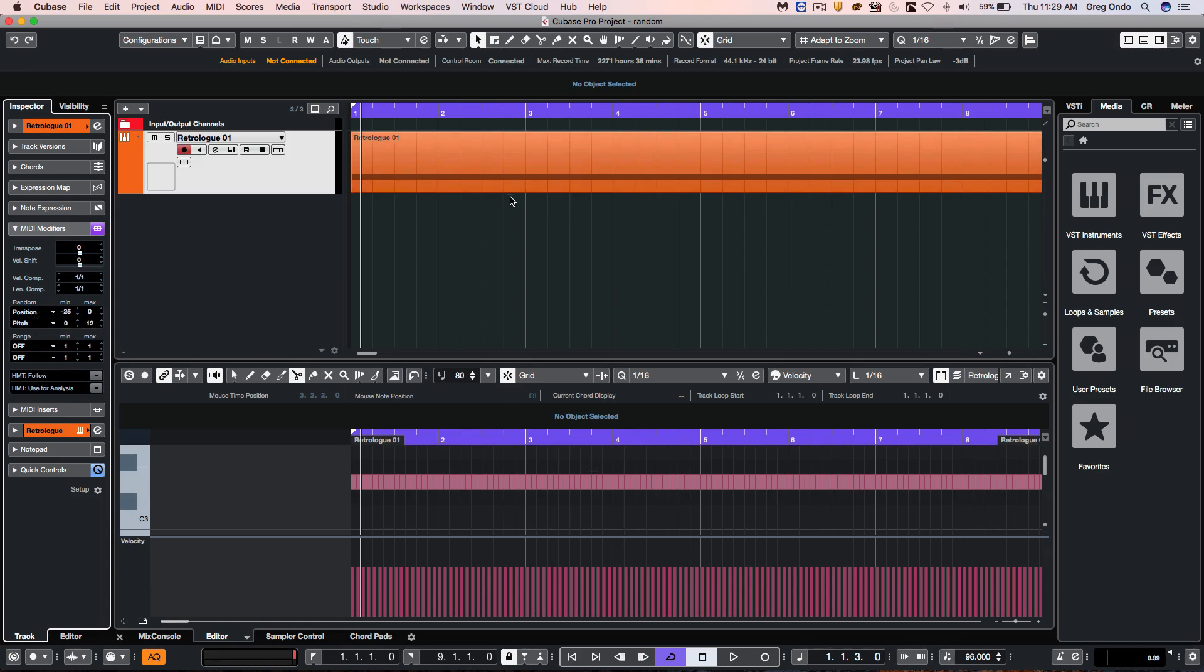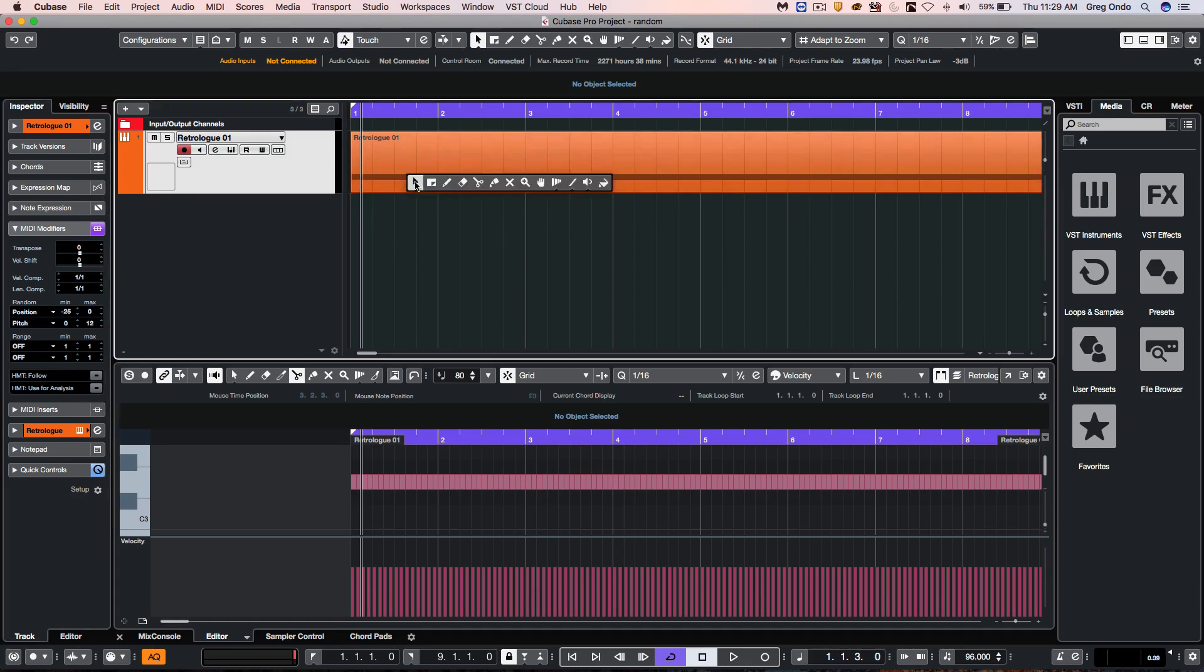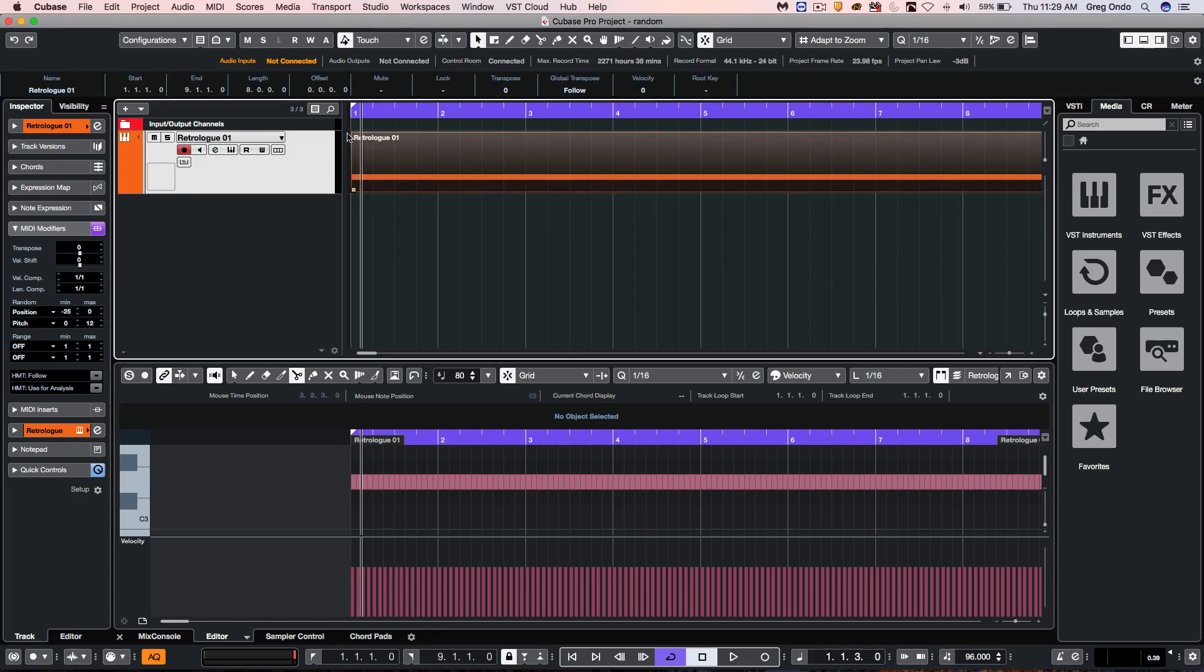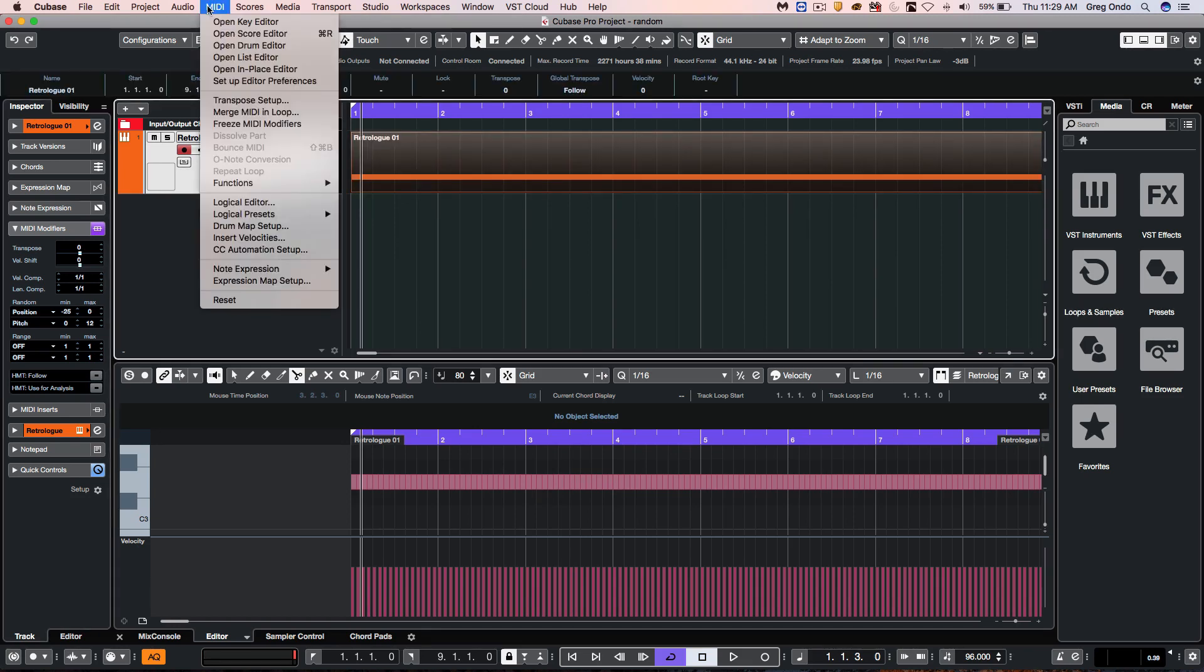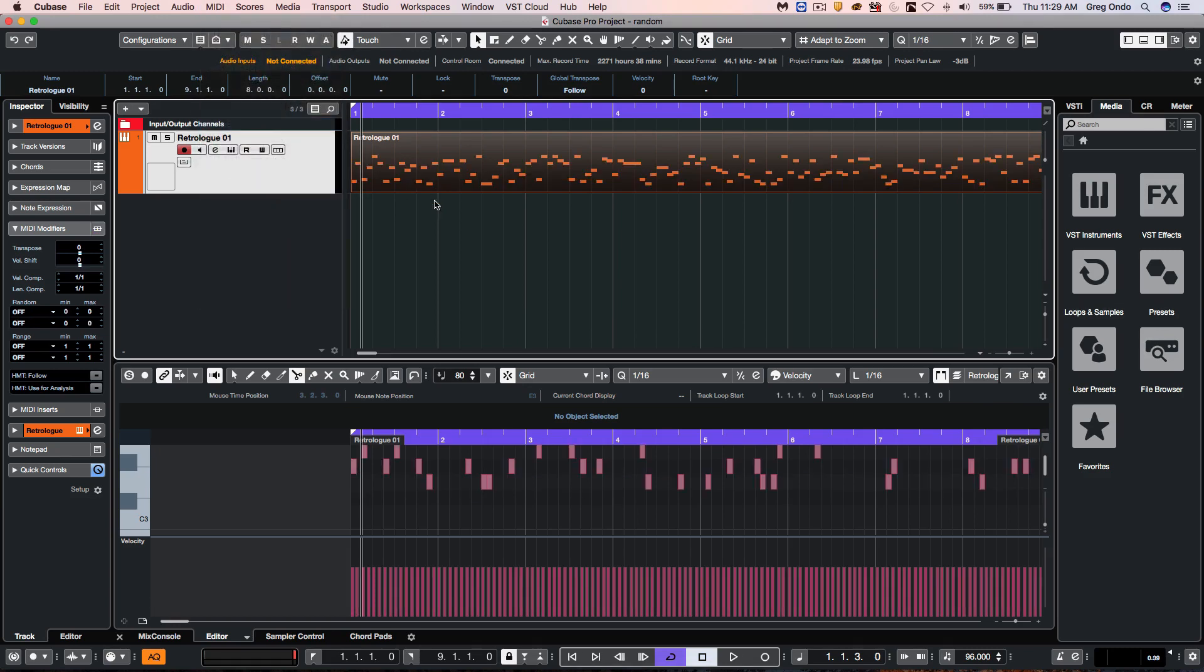But the actual part hasn't changed. If I wanted to embed or apply these random elements directly into the part, I would go to the MIDI menu and choose freeze MIDI modifiers.